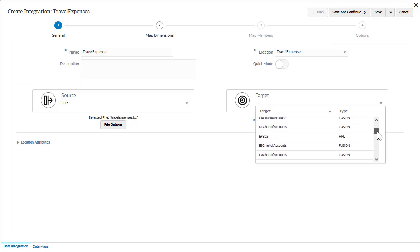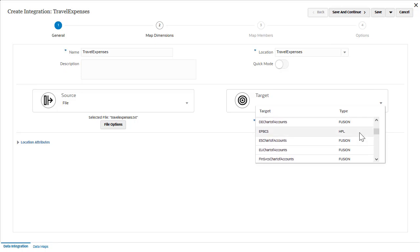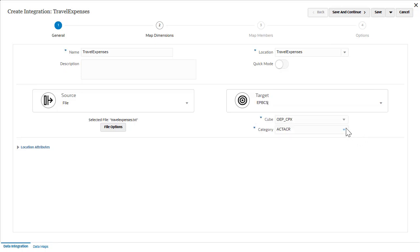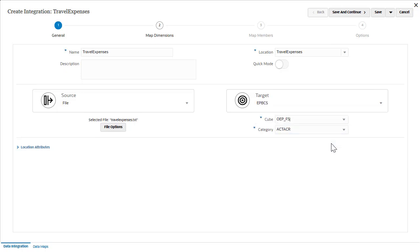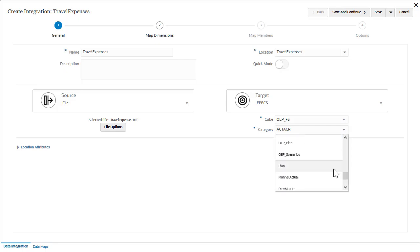I'll select my enterprise planning application as the target. I'll select my financials cube. I'll select plan as my category.